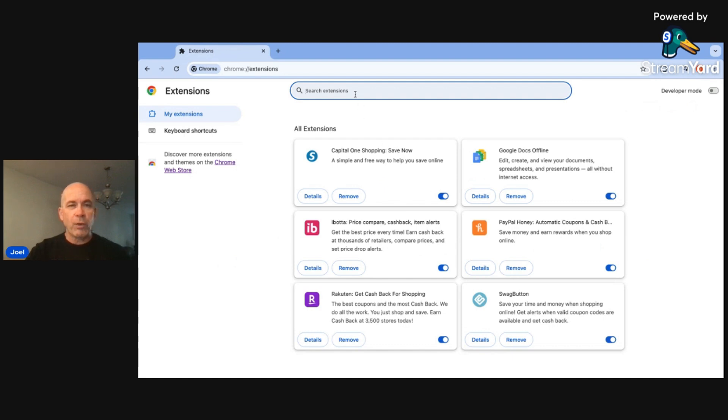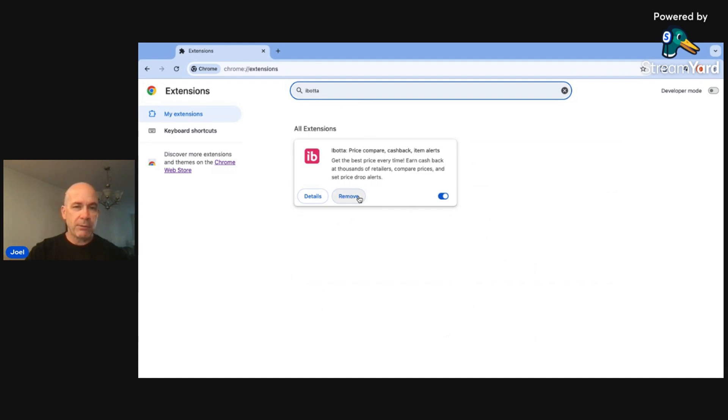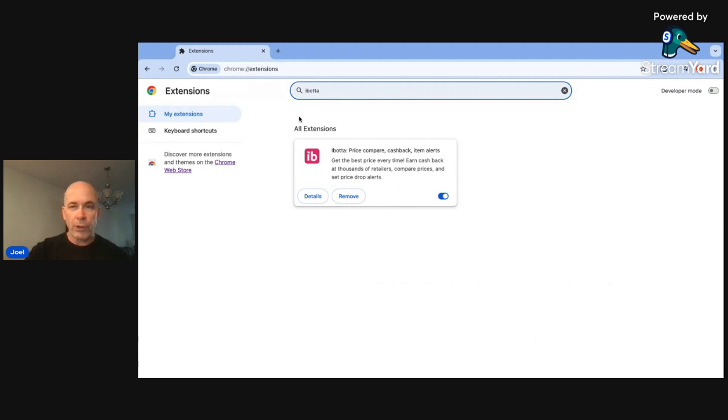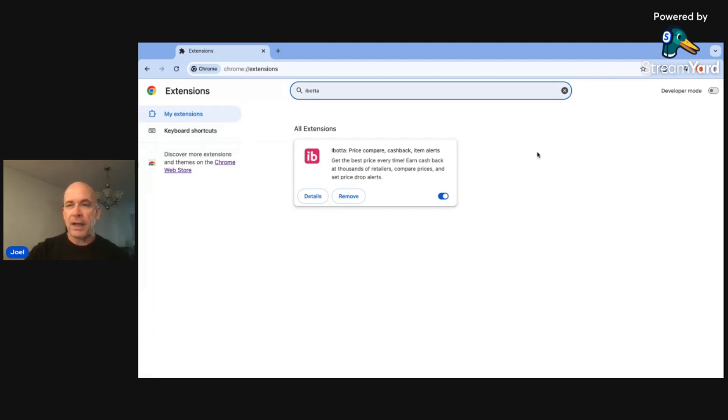If you were to search here for, let's say, Ibotta like that, it's going to show me that it's already installed because it gives me the Remove button. But if you don't have it installed, there'll be a button there to install it, and it will install the extension for you. And so that's how you get them on there, especially if you use Chrome.